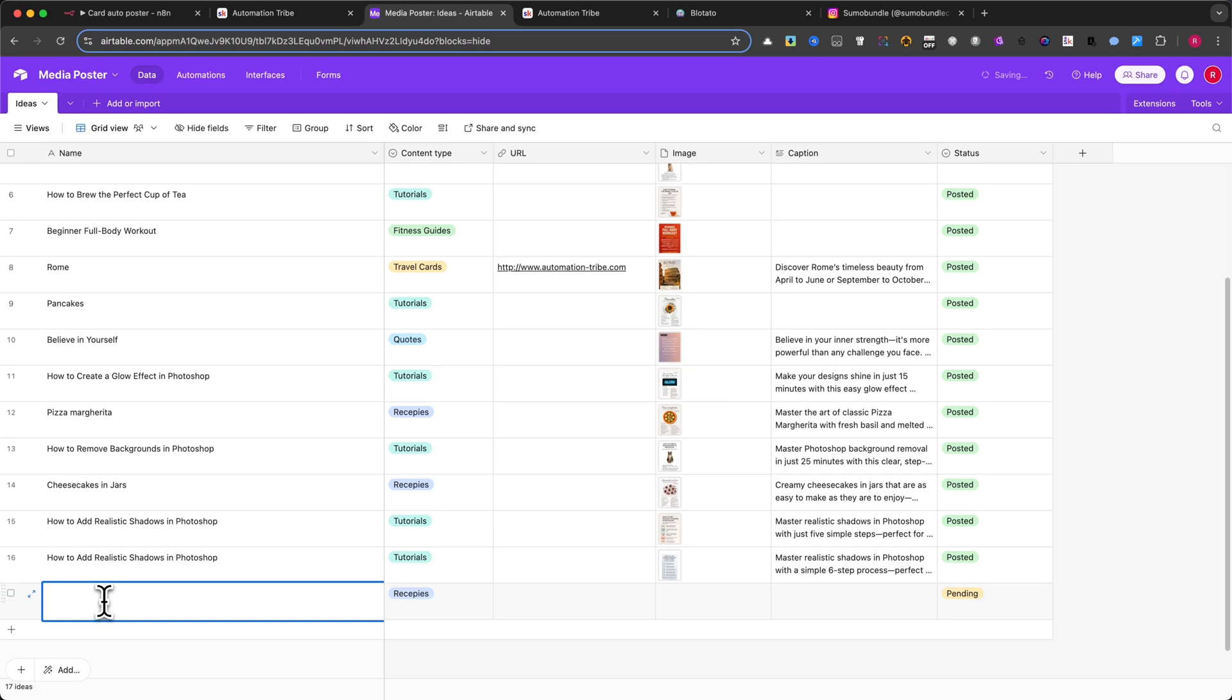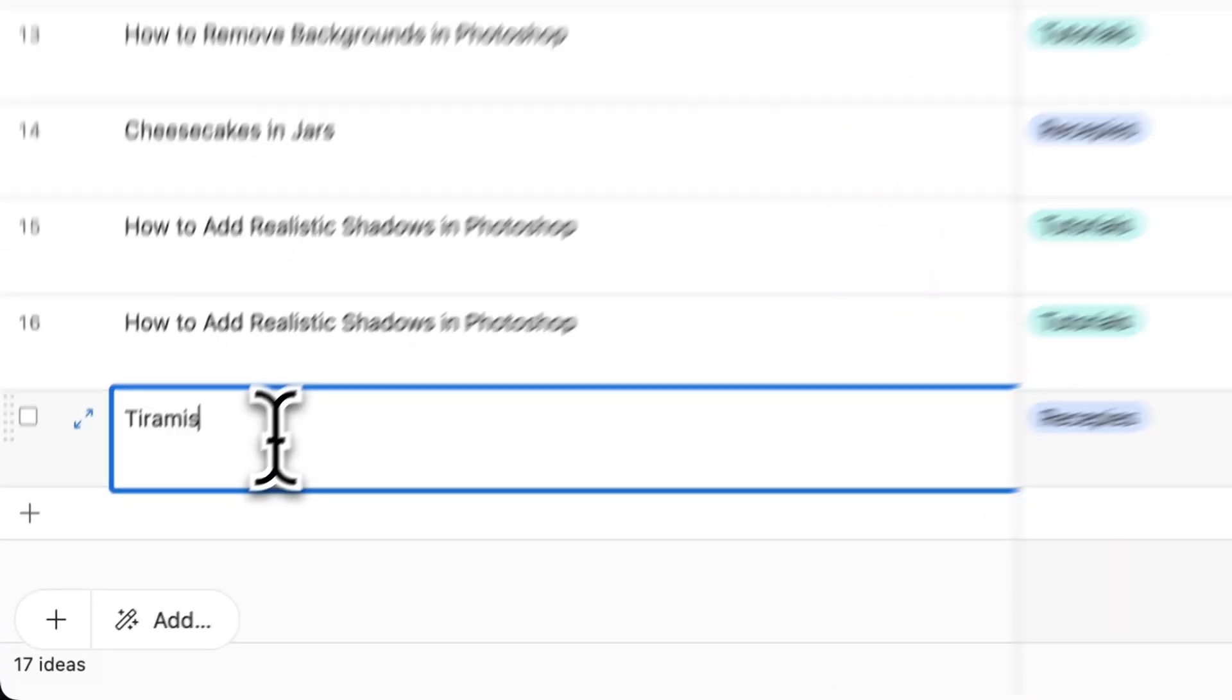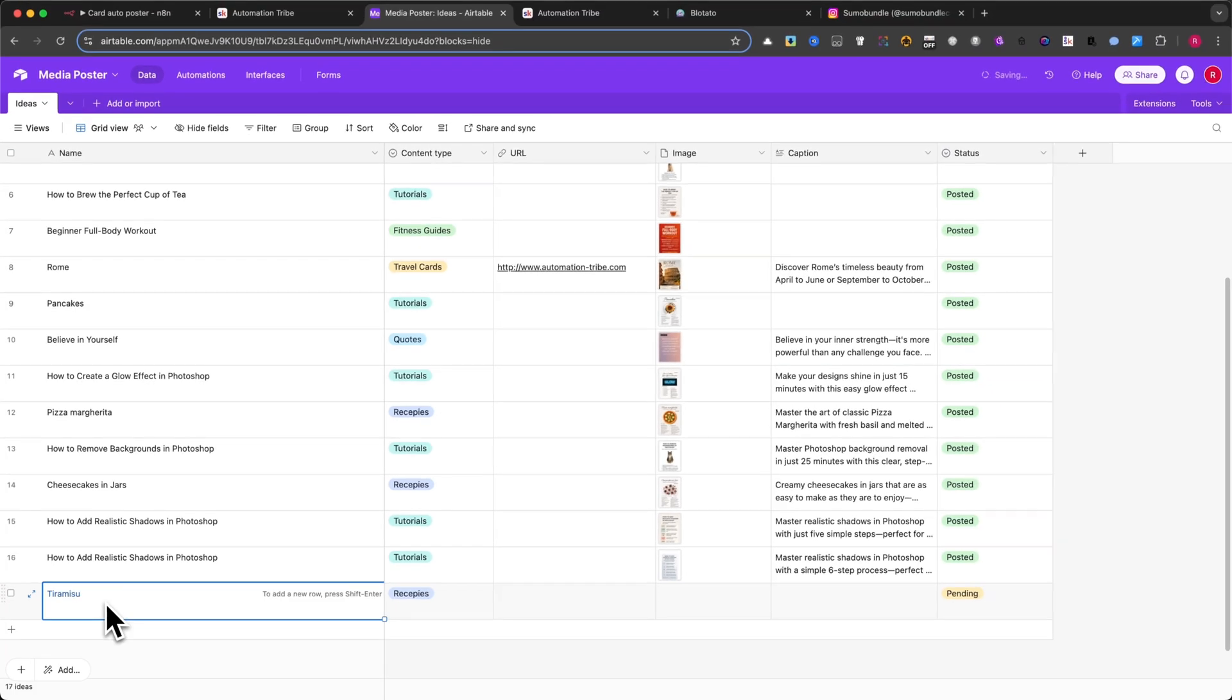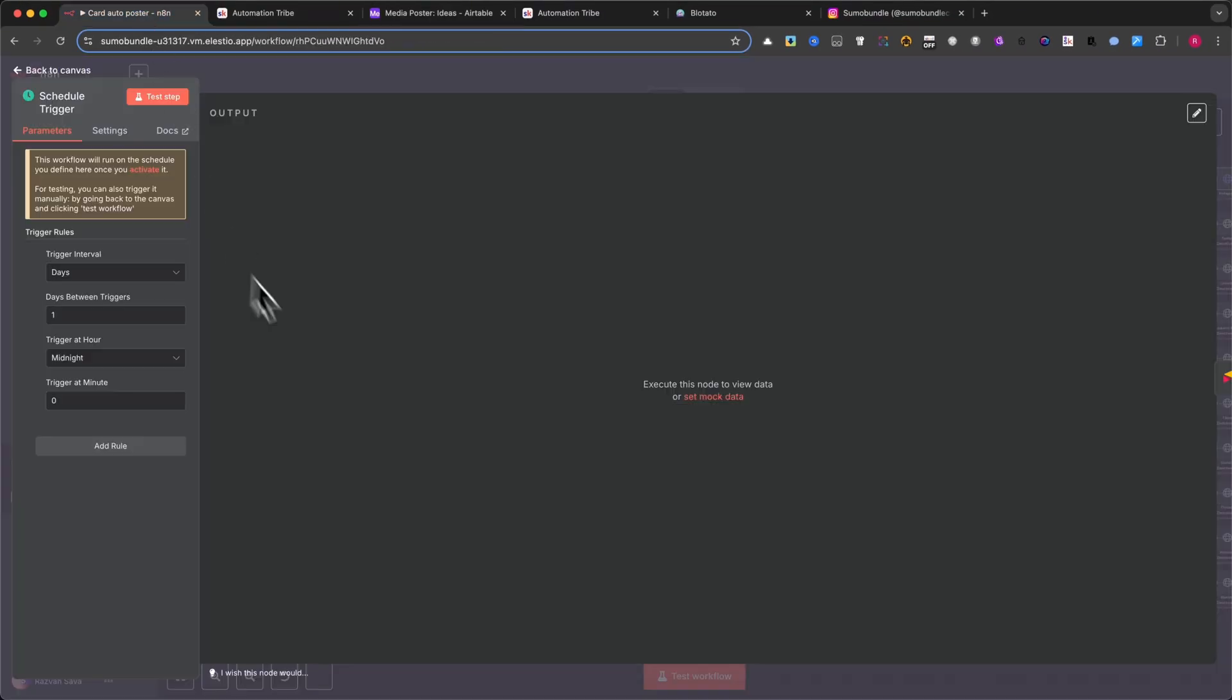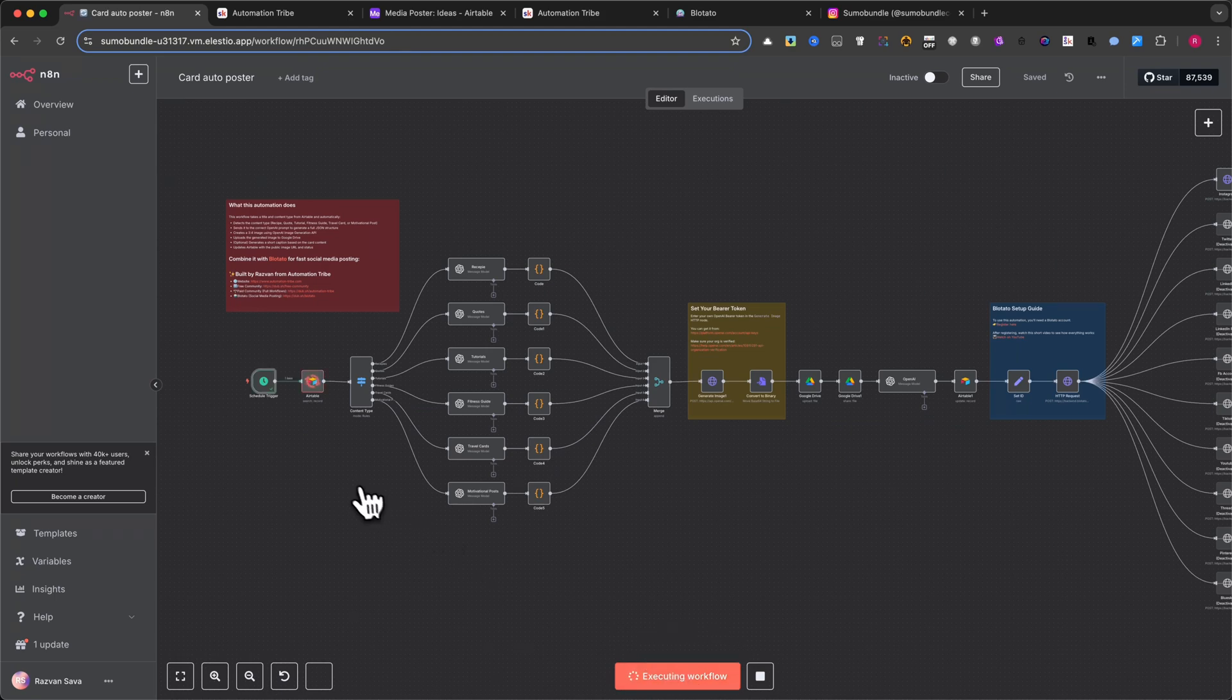Let me show you how it works. I'll add this recipe into Airtable, tiramisu. Then I'll manually trigger the automation by clicking the Test Workflow button, just so you can see exactly what happens step by step.